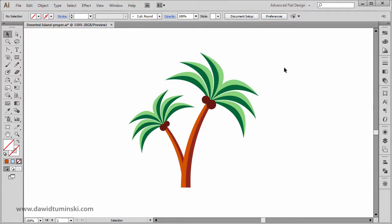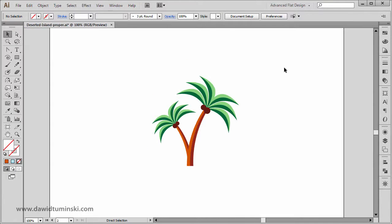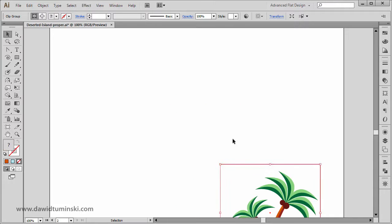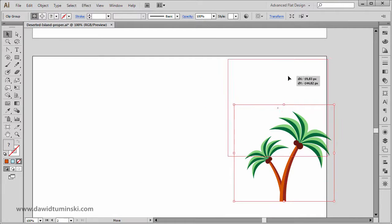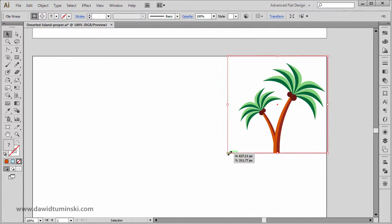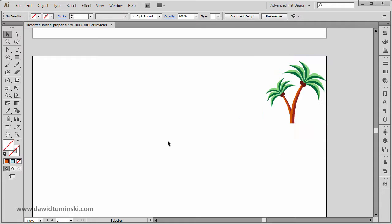In this video, we are going to create the Sun. But before we do that, let me just move my trees to somewhere here and maybe I'll make them just a bit smaller.